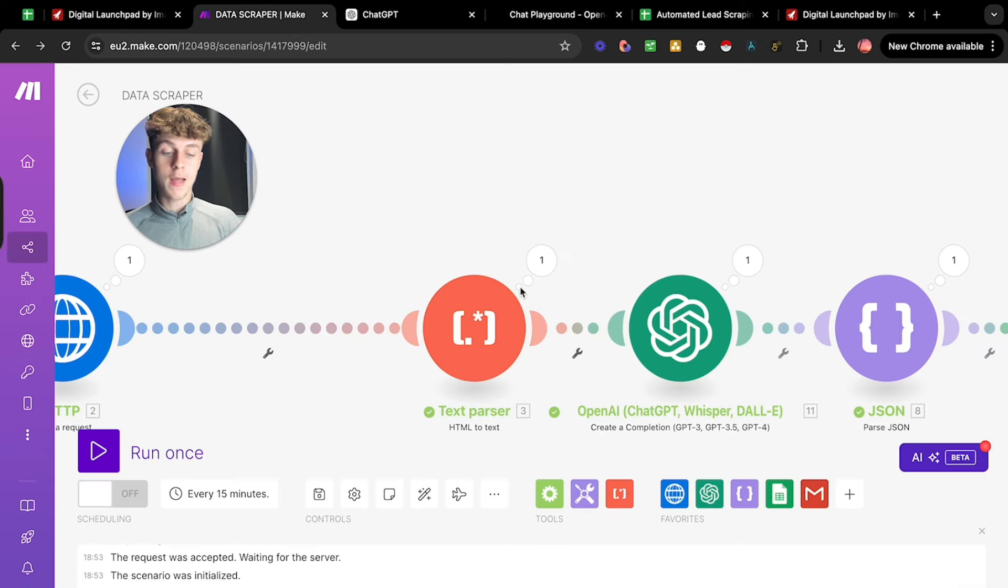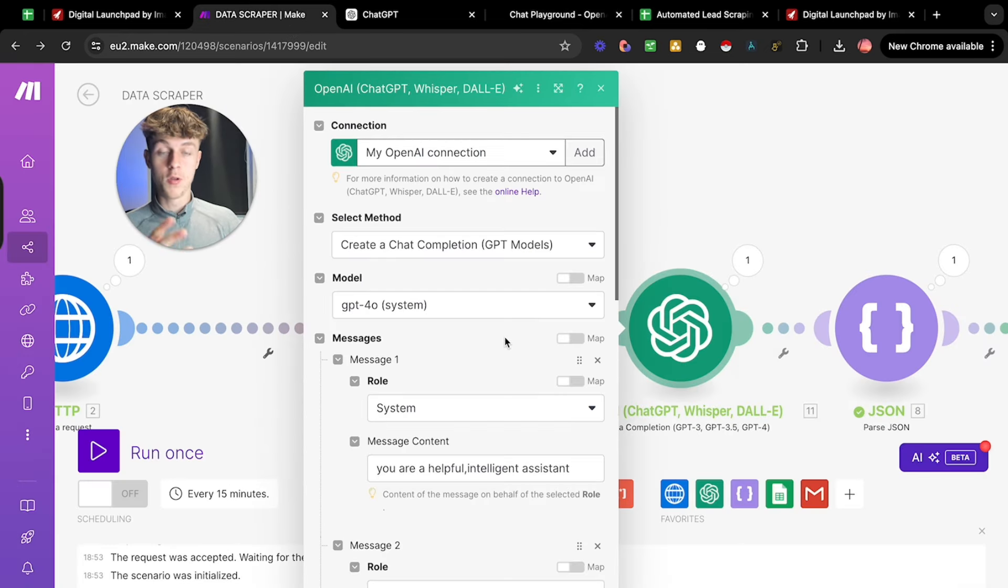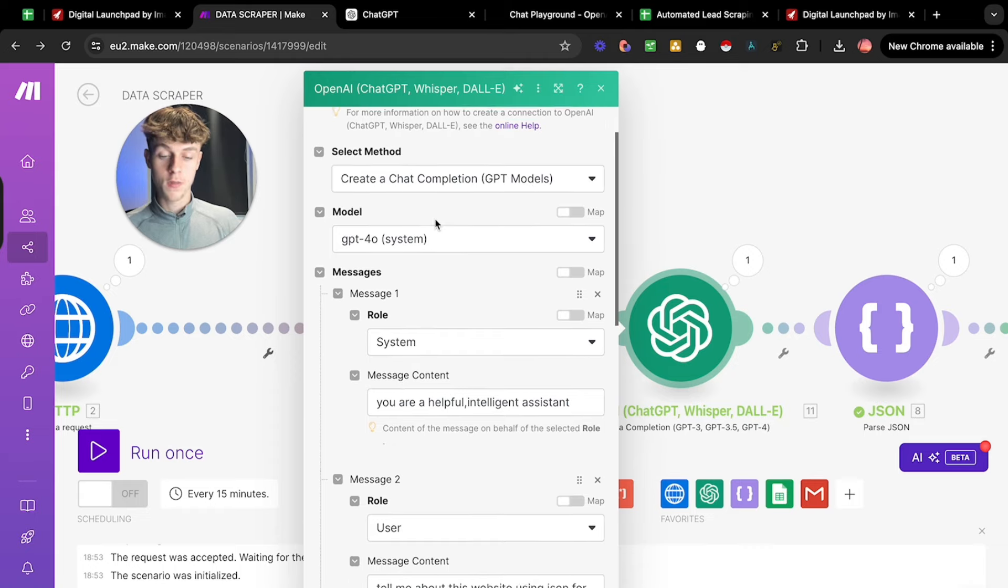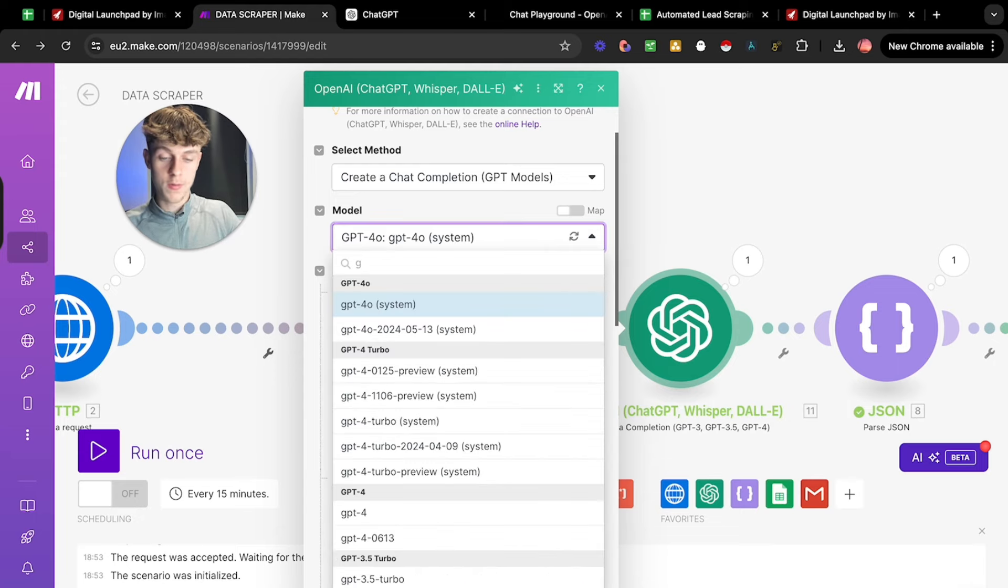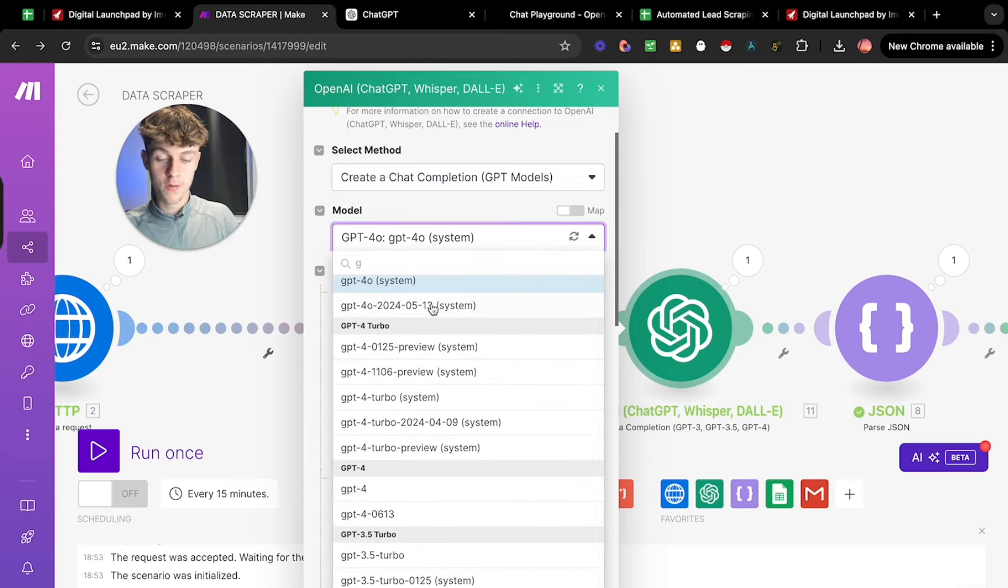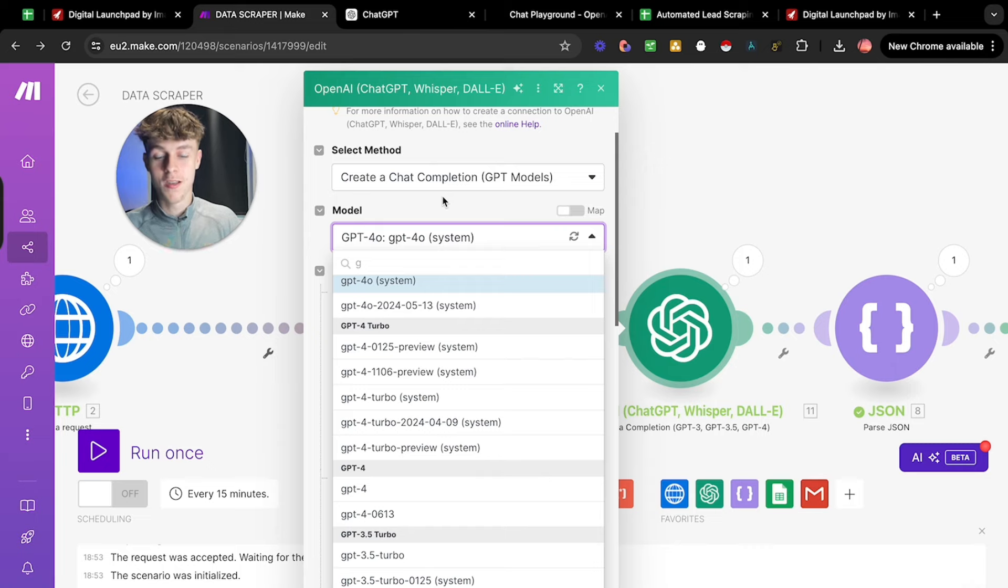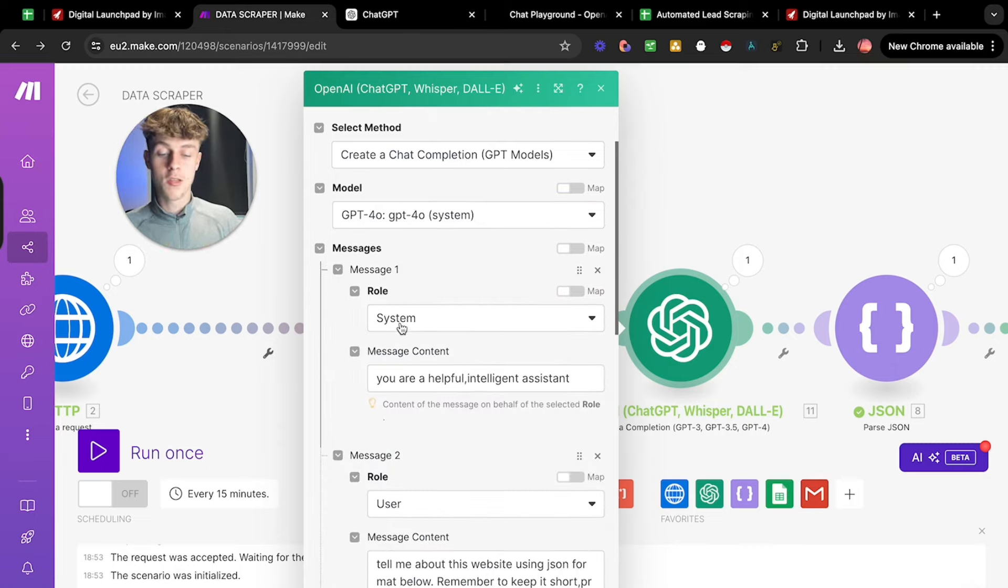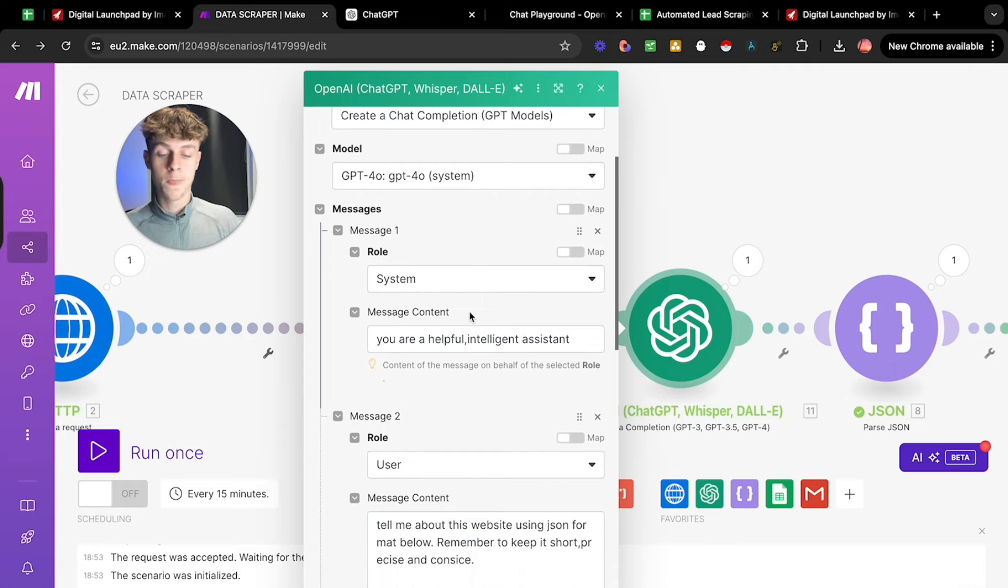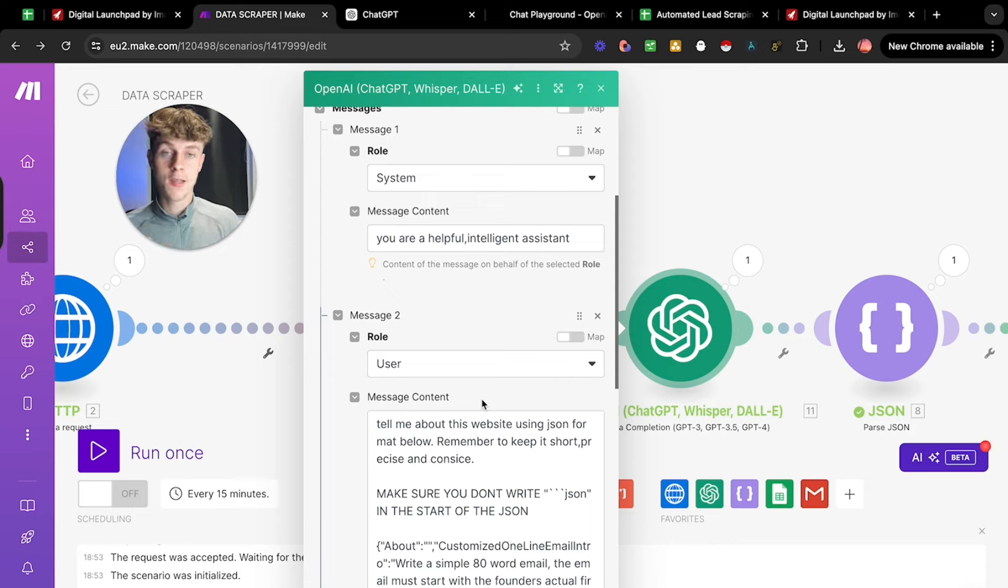And now once you've done that, if we actually look at this, because this is where you do need to pay attention. What we want is to select a method and we want to create a chat completion. The model you can put as GPT-4.0 or you could do GPT-3 maybe. So you can see there's 3.5, there's all of these options. There's not real much difference. I recommend just going with 4.0 if you have the option. If not, don't worry. For the messages, put the role as system, the message content as you are a helpful, intelligent assistant.